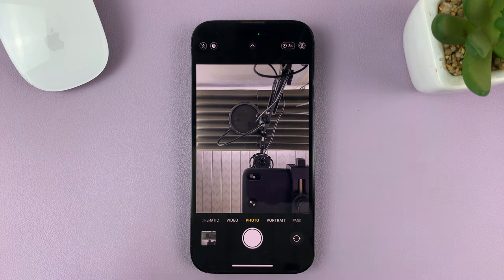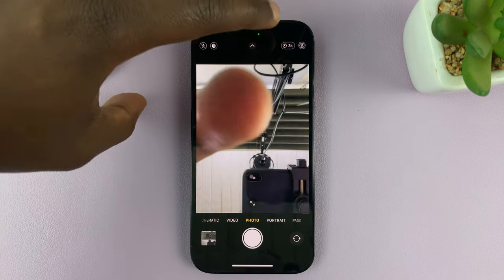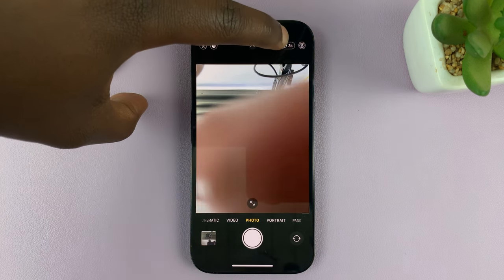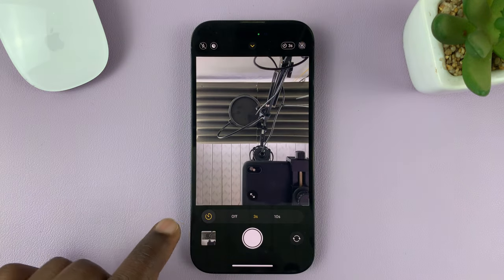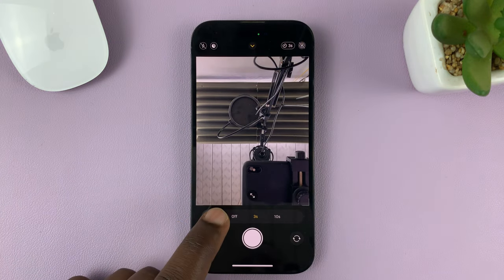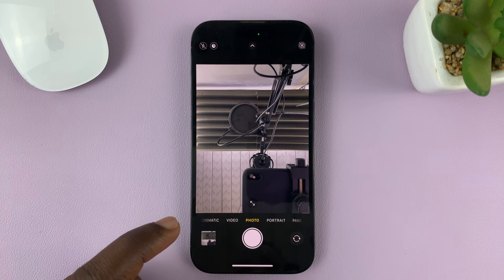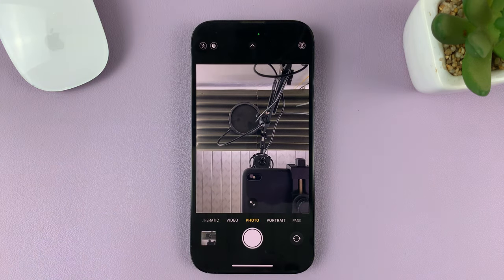So to turn the timer off, simply tap on the timer in the top right side — you can see mine is three seconds, this one right here. Tap on that icon and a little menu appears at the bottom. For the timer, just tap on off, and you'll see the timer icon disappear from the top of your screen.